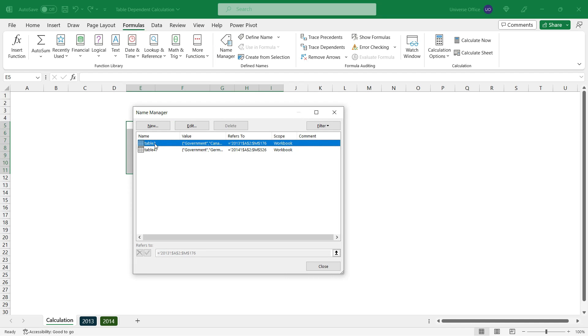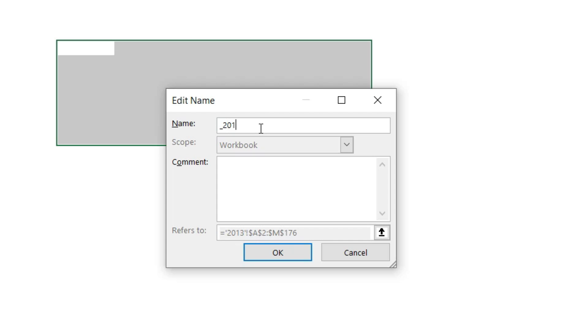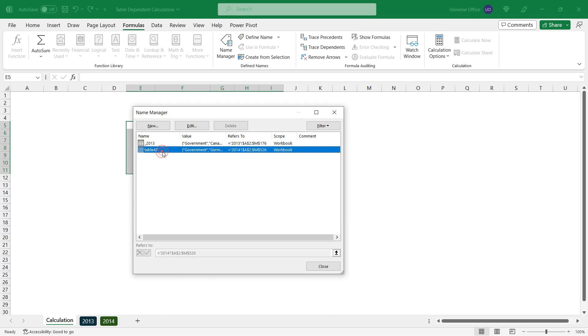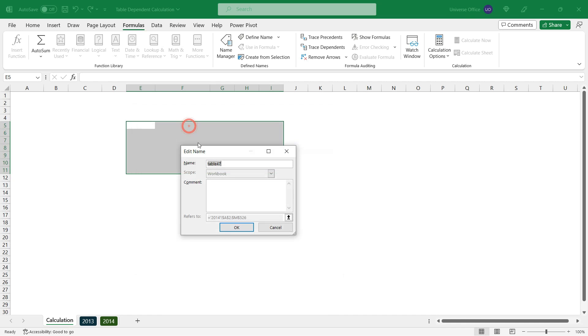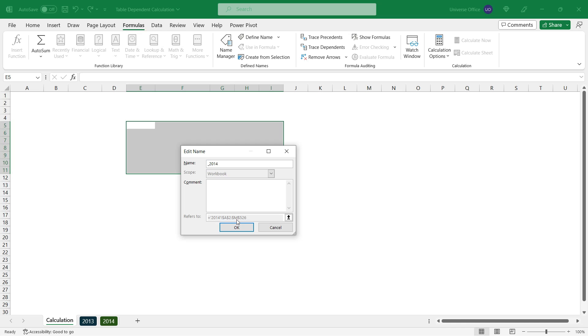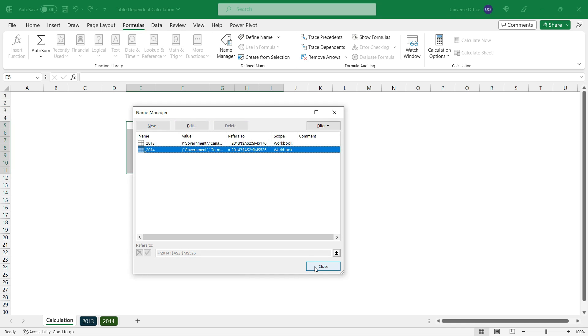I simply select the table and based on the sheet name, I'm going to know what I need to set as a name. This is going to be my 2013 name. I have to use an underscore before my name, then hit OK. Then I select the next one, hit edit, underscore 2014, hit OK. Then I can close the name manager window.